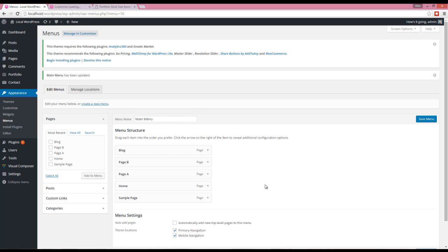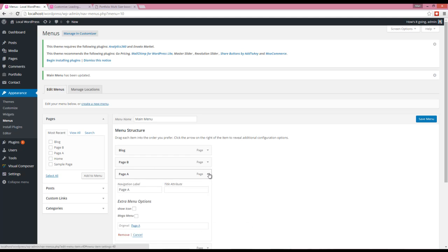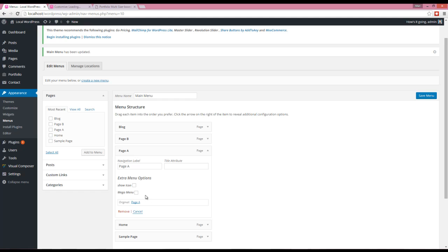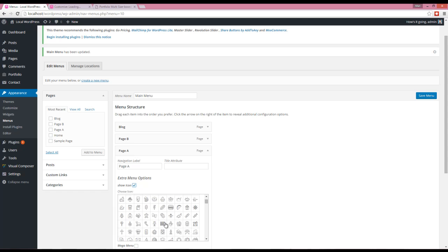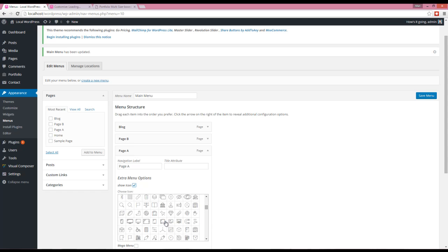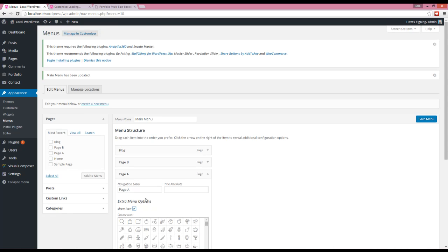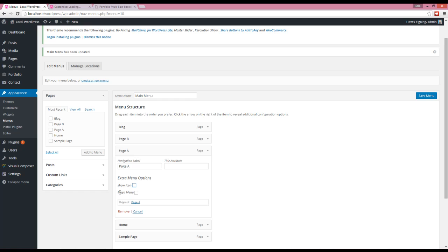have to open a menu item. Here you have two options: Show Icon and Mega Menu. If you choose Show Icon, there will be a list of icons you can choose from. And if you click on Mega Menu, this